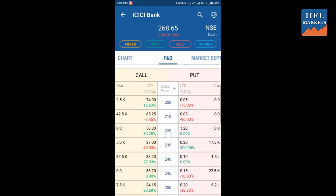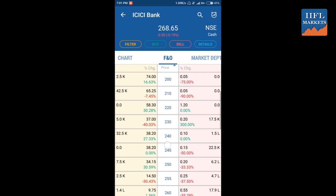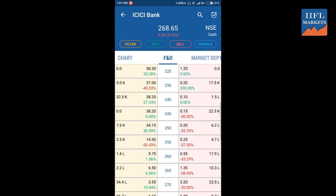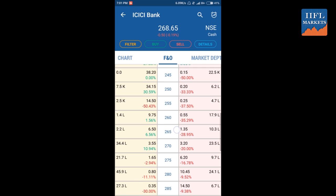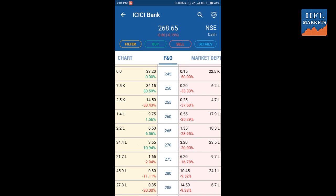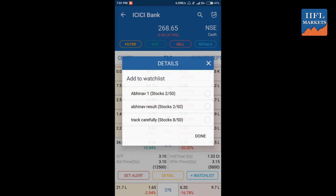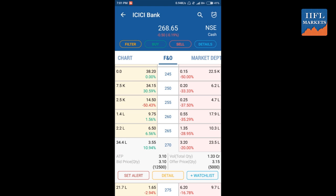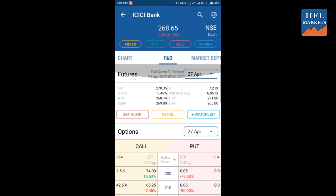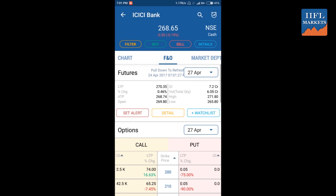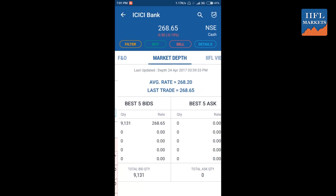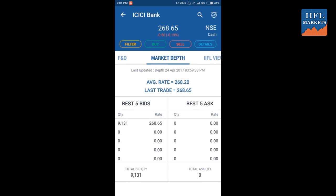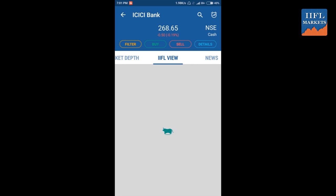Clicking on details from here will take you to the 270 call for ICICI Bank for the 27th April expiry date. In this way you can select different calls and add them to your watchlist directly from here, which is a very quick access if you want to add any call or put and want to trade going forward.